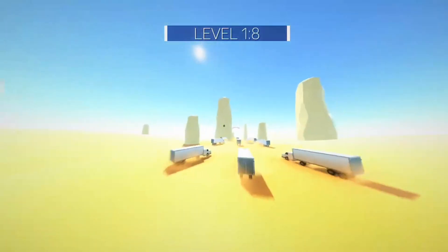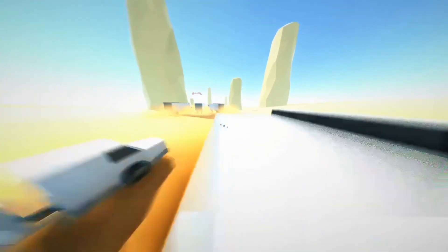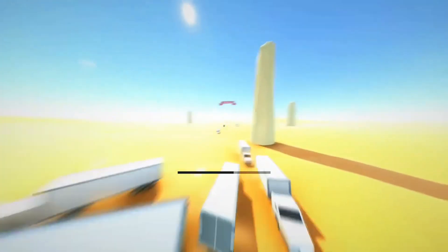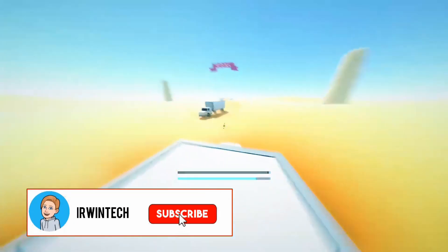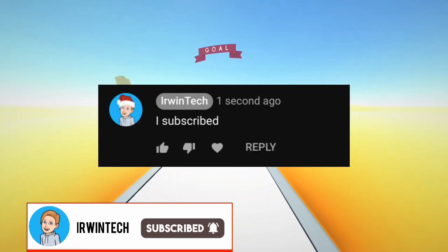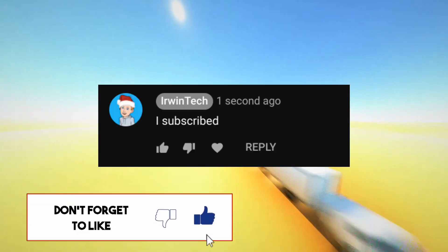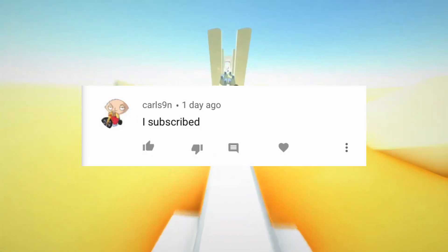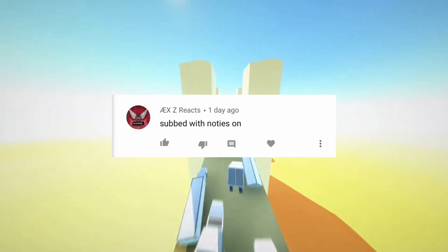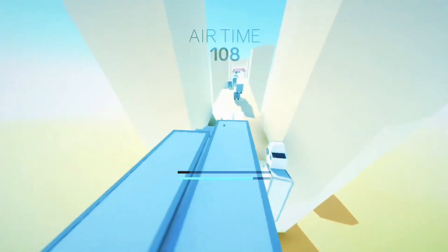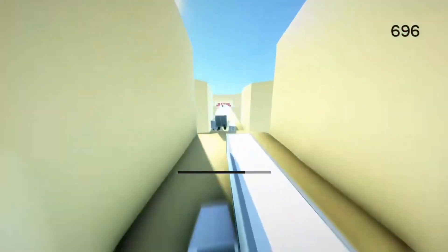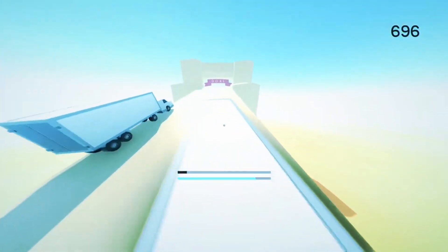Thank you all for watching. Make sure to like, subscribe, and turn on post notifications to never miss one of my uploads. You can also subscribe for a shout out — if you subscribe to my channel and comment down below that you subscribed, you can get a shout out in my next video. Here are the shout outs for this video on screen right now. Enjoy playing Genshin Impact on your Chromebook — it's Erwin Tech signing out.